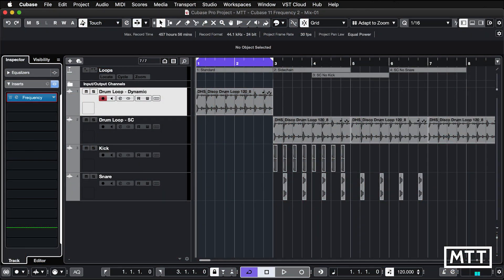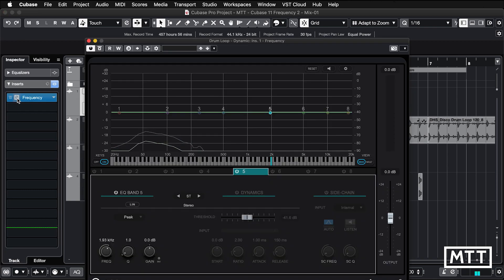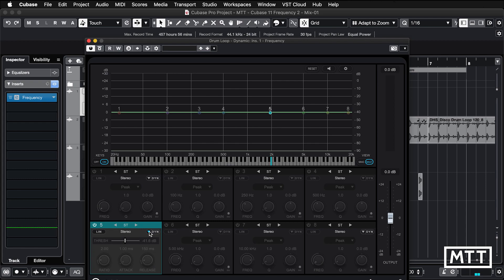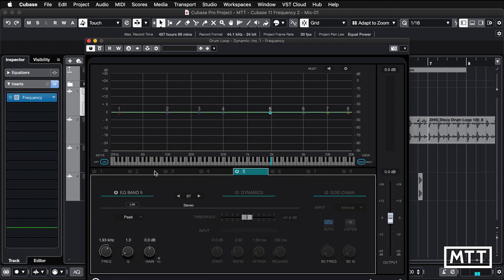So here we are in Cubase. First things first, we're just going to look at the Dynamic EQ. Frequency hasn't really changed significantly, other than we now have this new single or multi-view mode. Previously we had multi-view where you'd see everything, but because now we have extra controls and you can't fit everything in. If we look at the Dynamic controls, we can see we can't see the EQ controls. So we now have single mode,